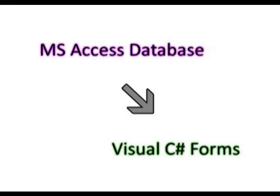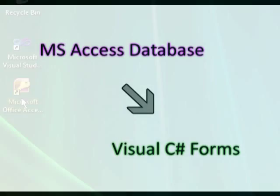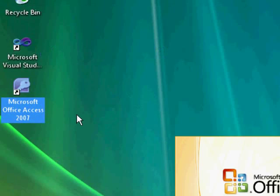Hi guys, it's Wayne here. Today I'm going to show you how to display data from Microsoft Access database using Visual C-Sharp.net forms. In order for us to create this project, we must have Microsoft Office Access at least 2007 and Microsoft Visual Studio at least 2008.